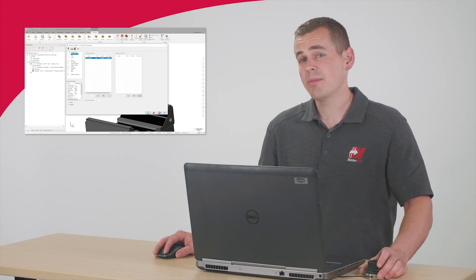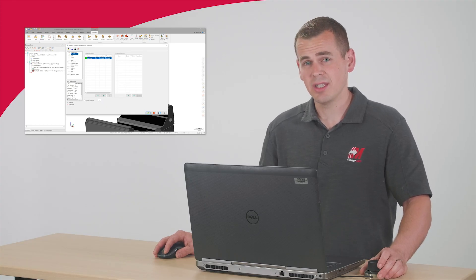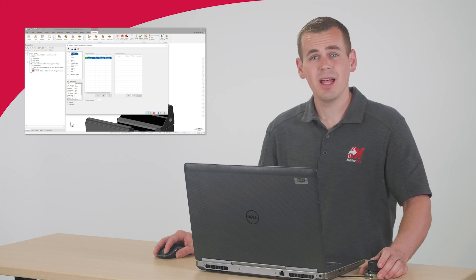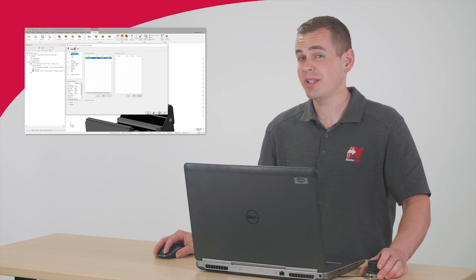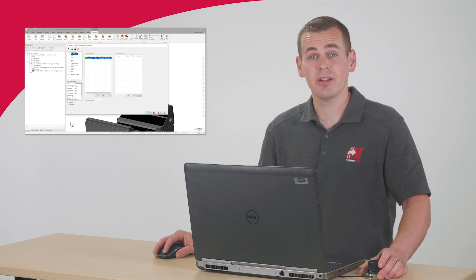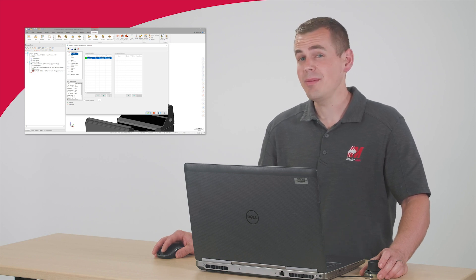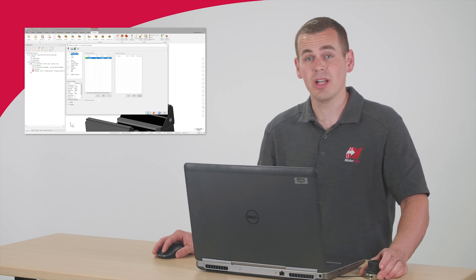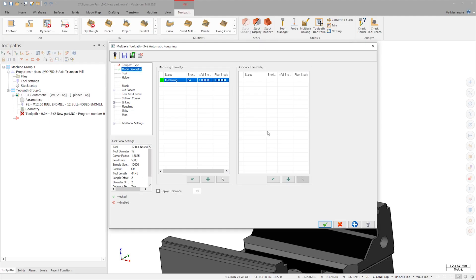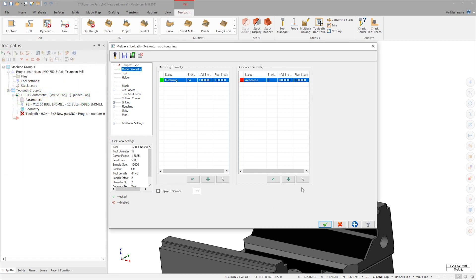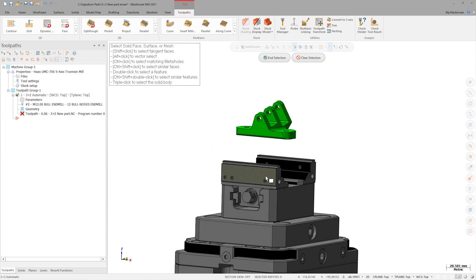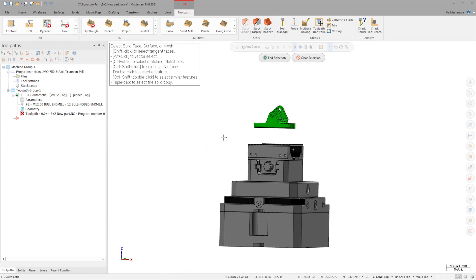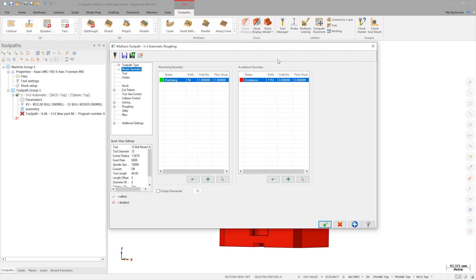I don't want to forget about the work holding. Obviously, I don't want to collide with the vise, especially when it's something as nice as this self-centering Lang vise that I'm using. So I need to make sure to select it as Avoidance Geometry. I can pick the vise components individually, or I can window select all the components at once. I'll enter 5 millimeters as the clearance distance.